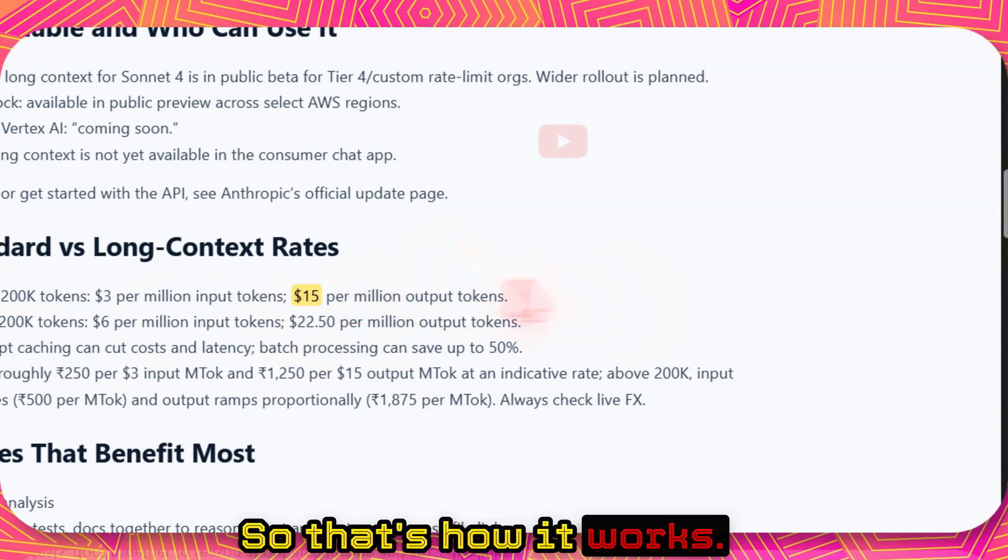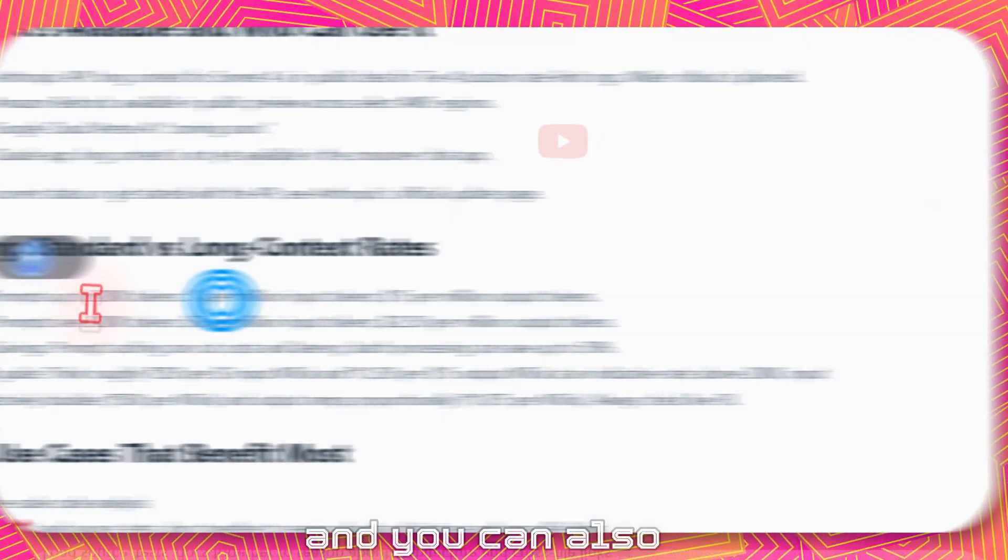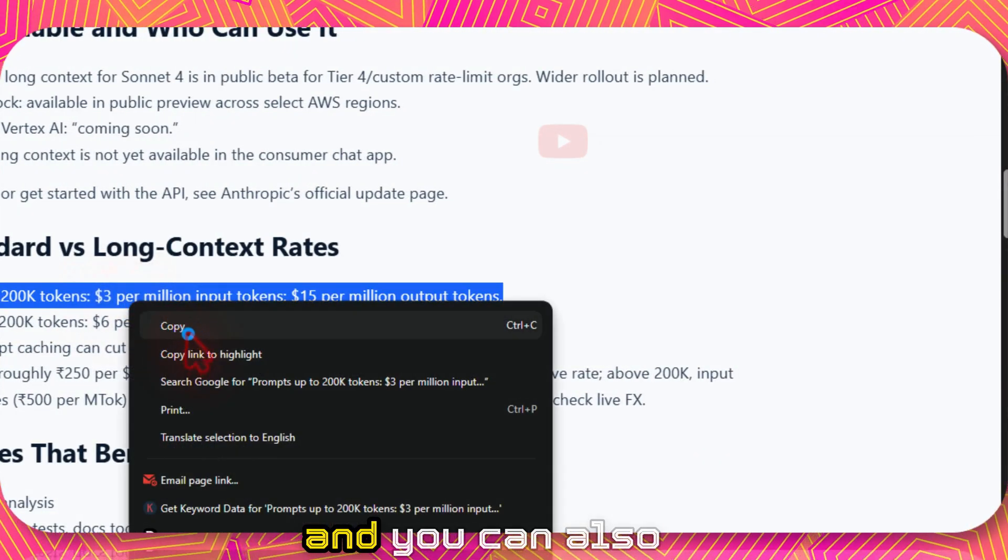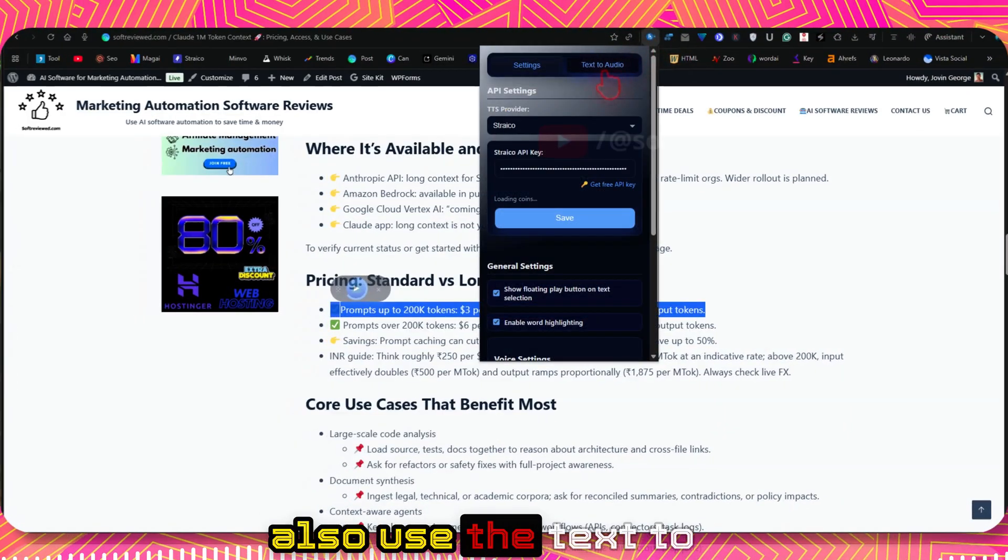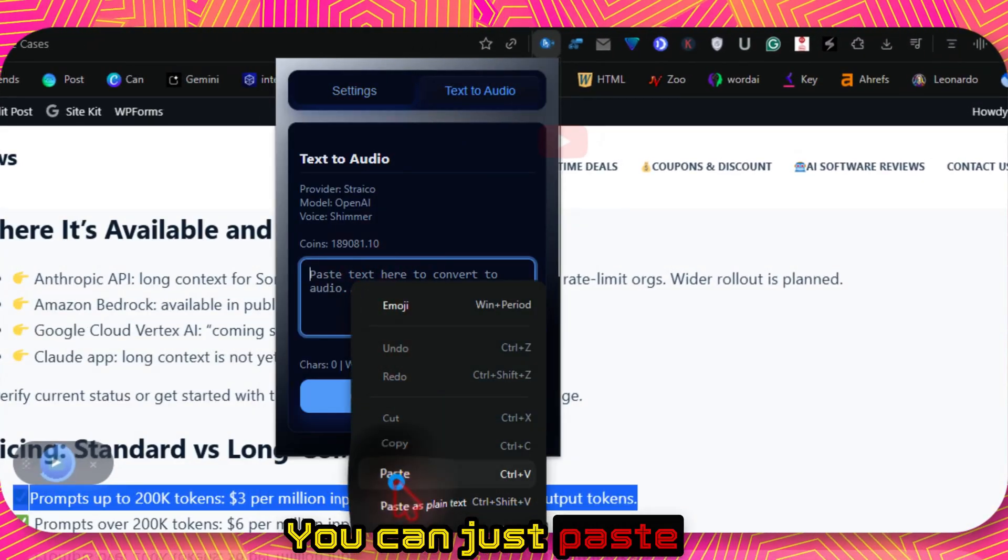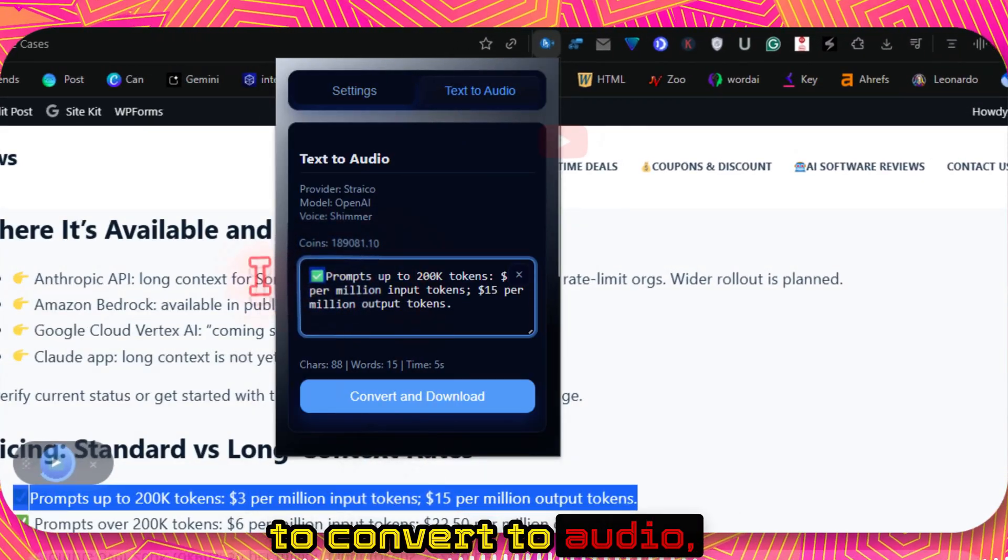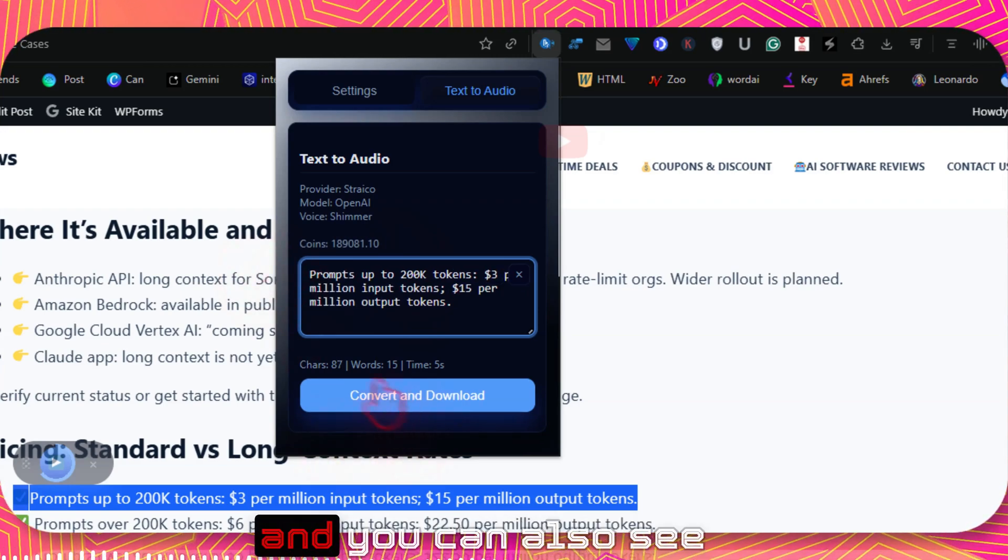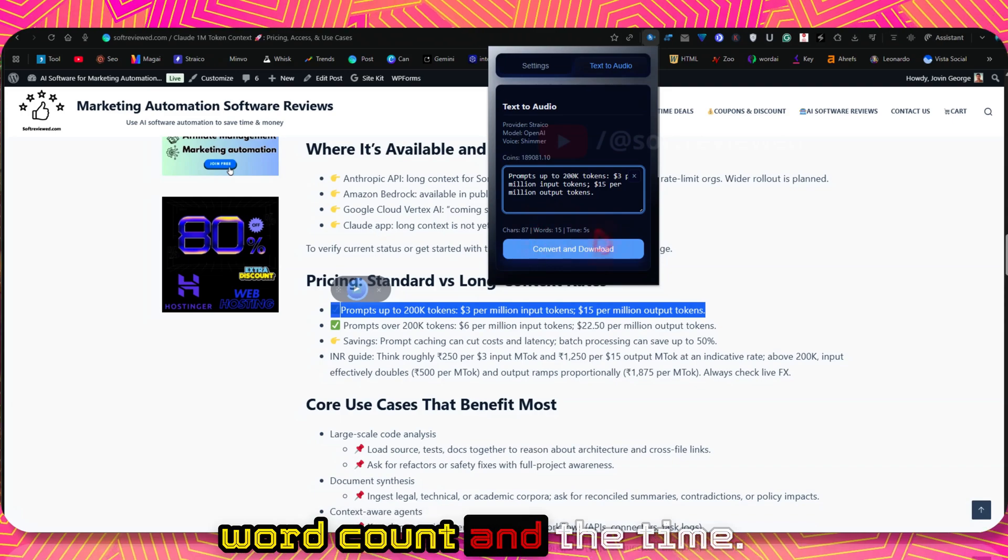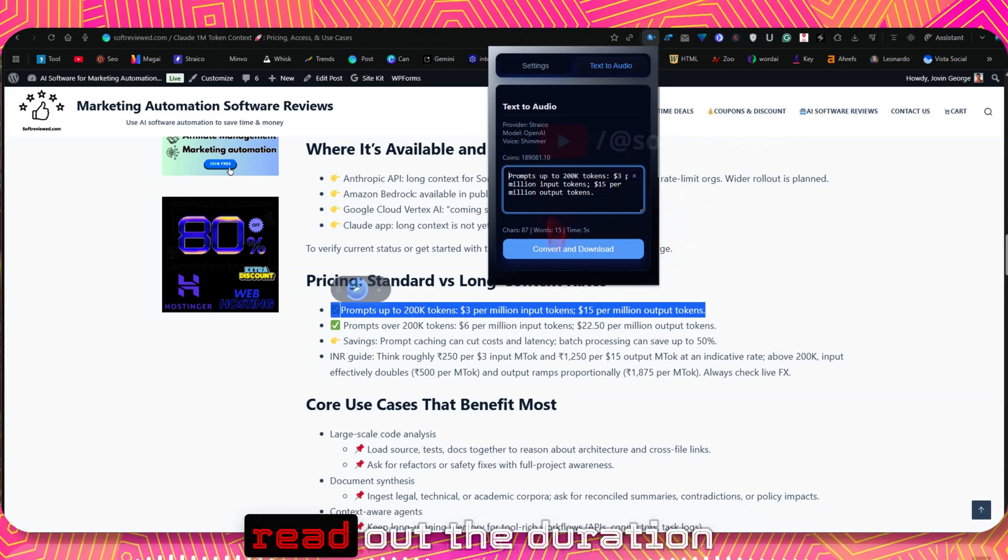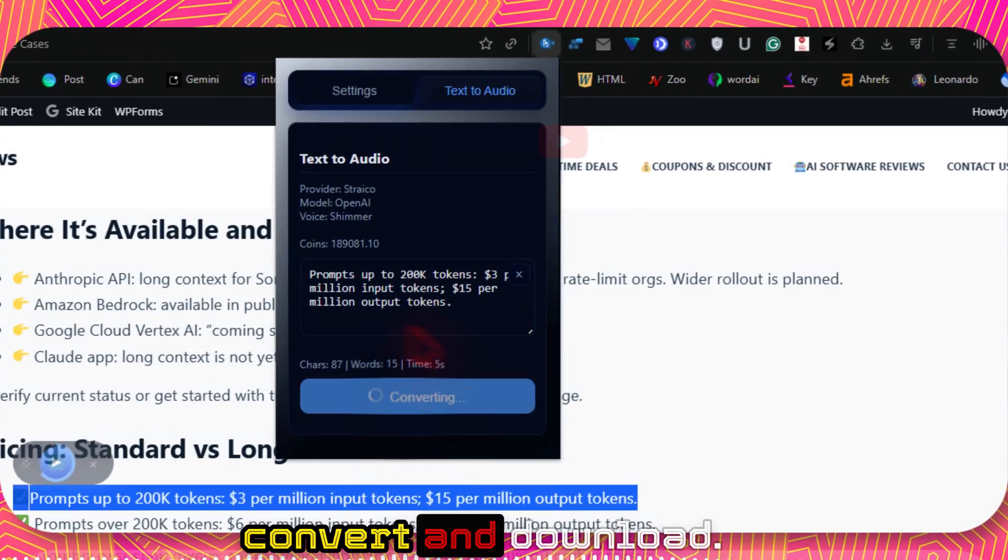And you can also copy a text and also use the text to audio section here. You can just paste that text that you want to convert to audio. And you can also see the character count and word count and the time that will take you to read out, the duration. And just click on convert and download.